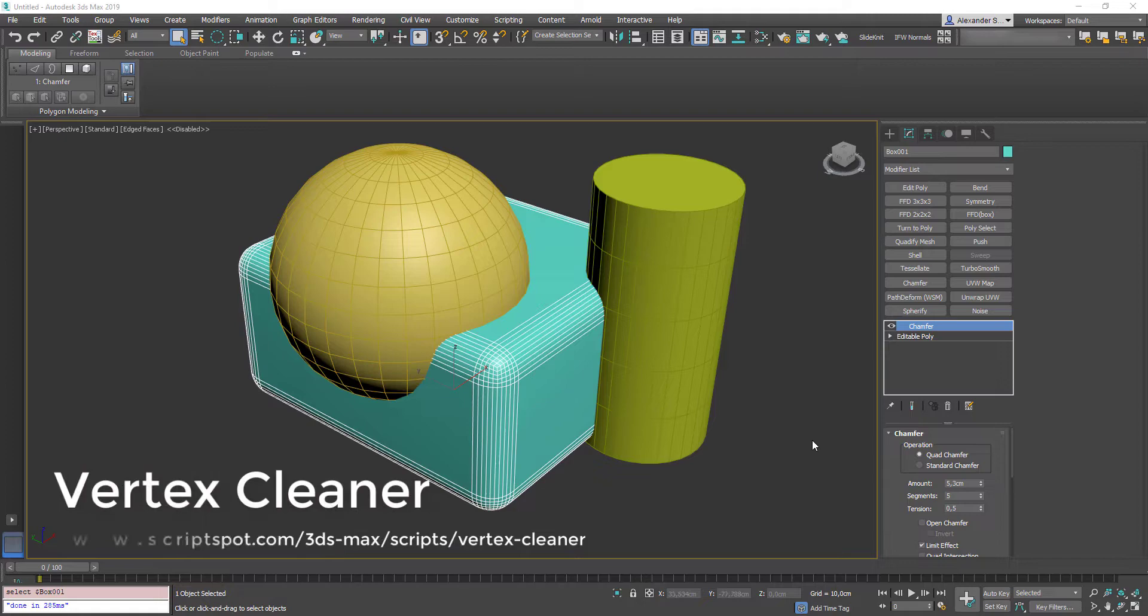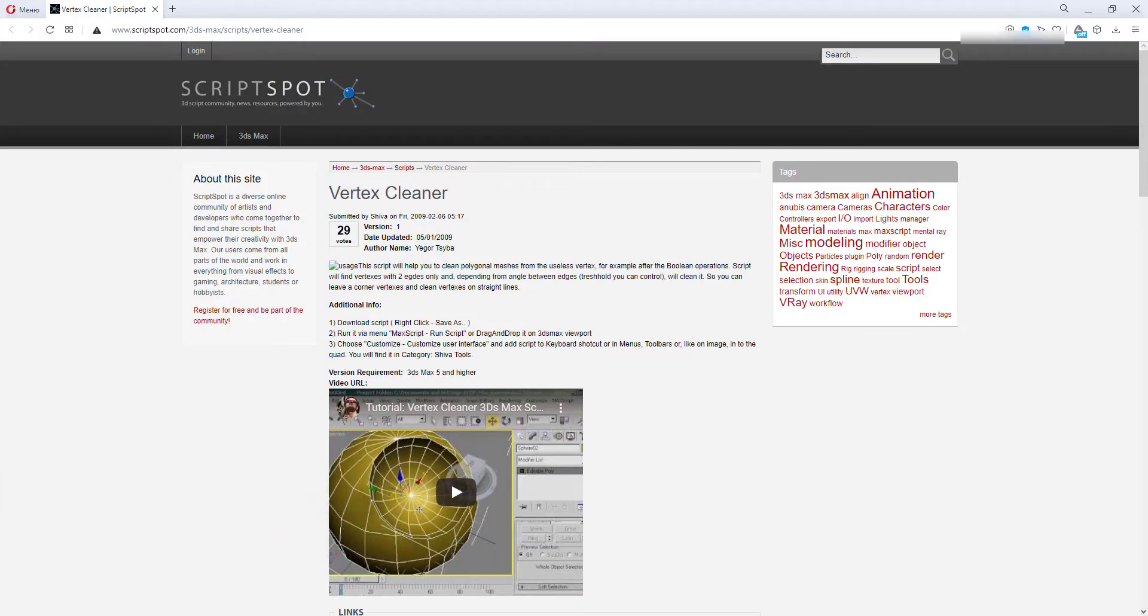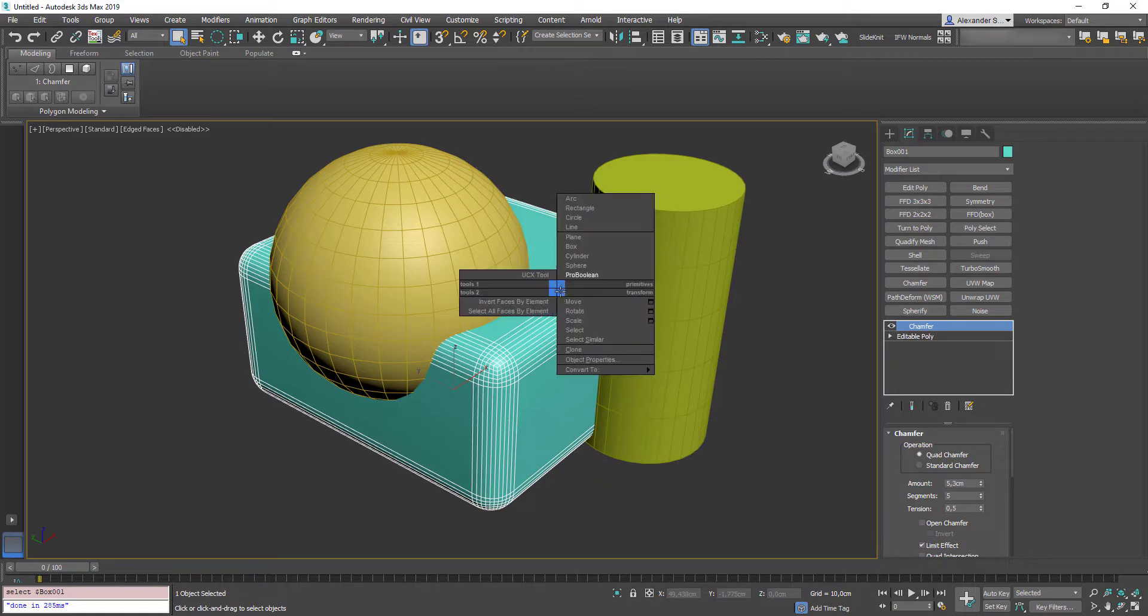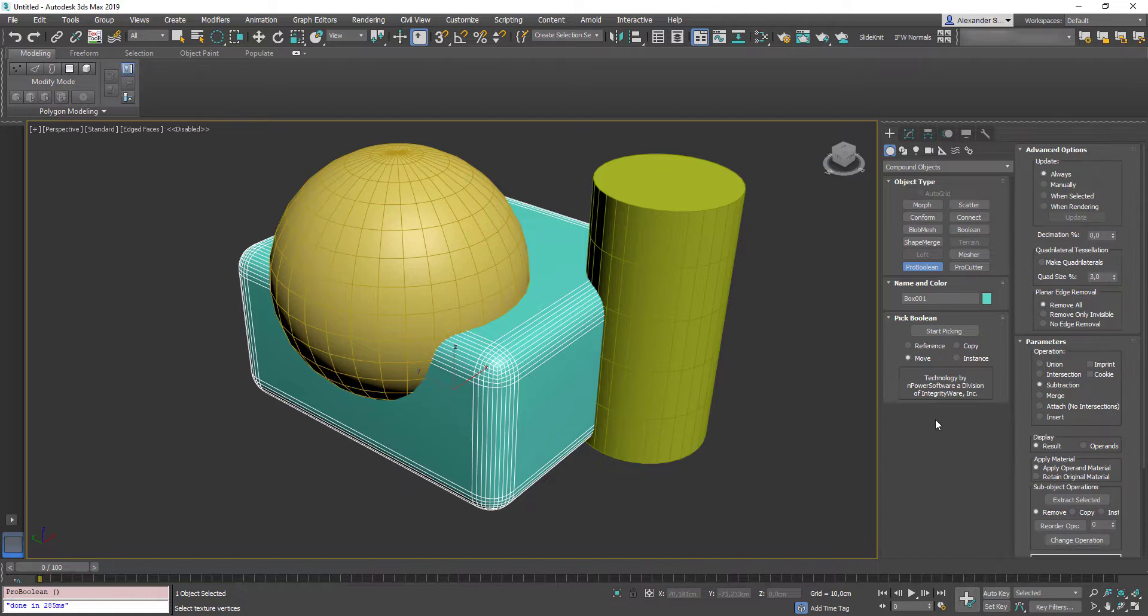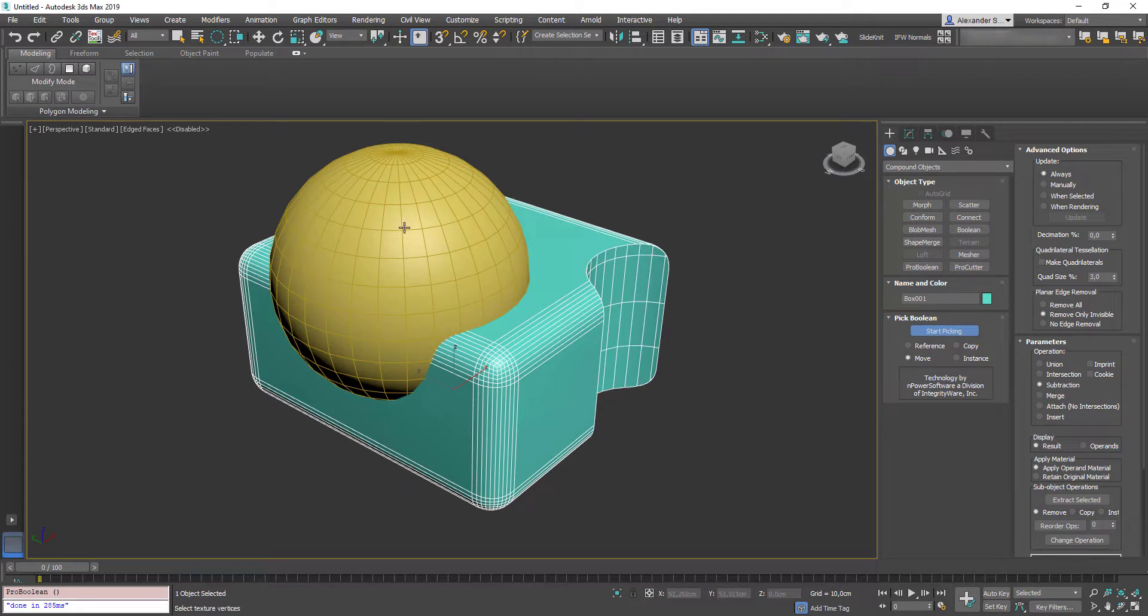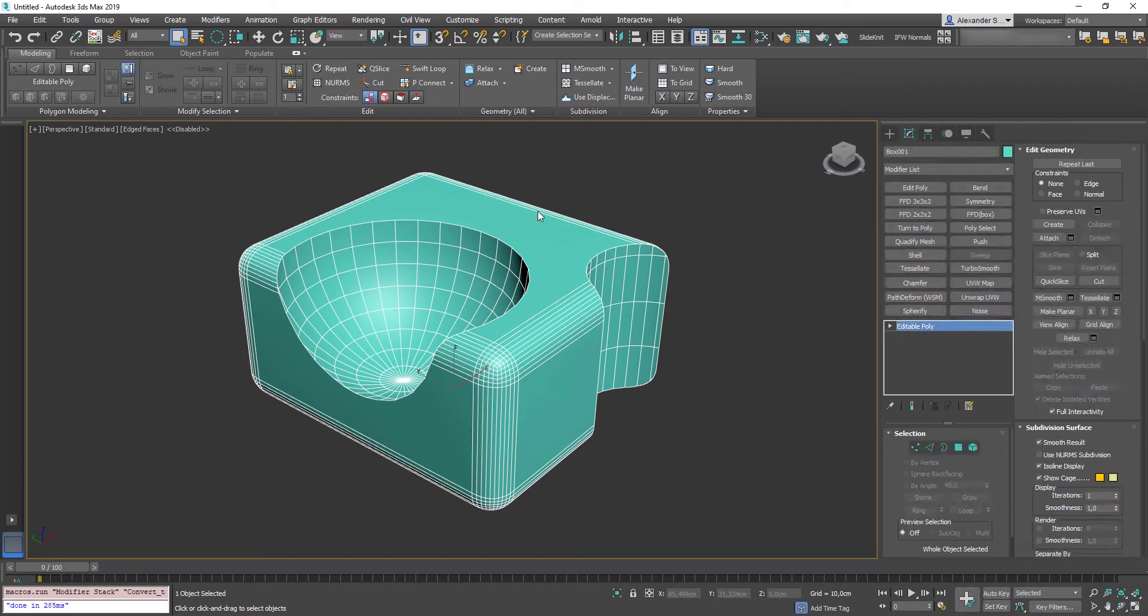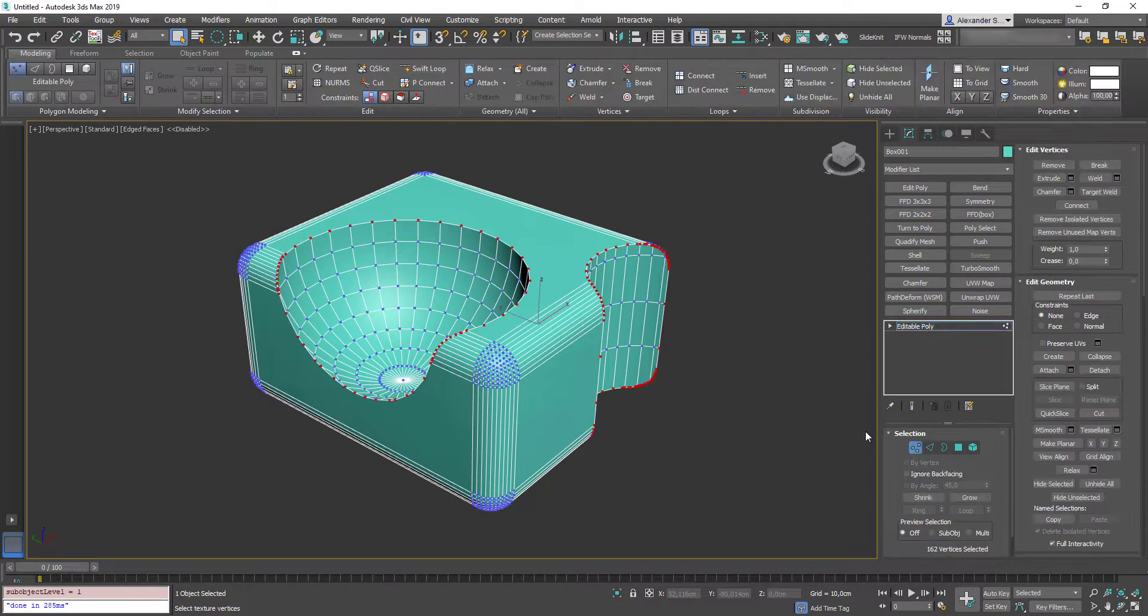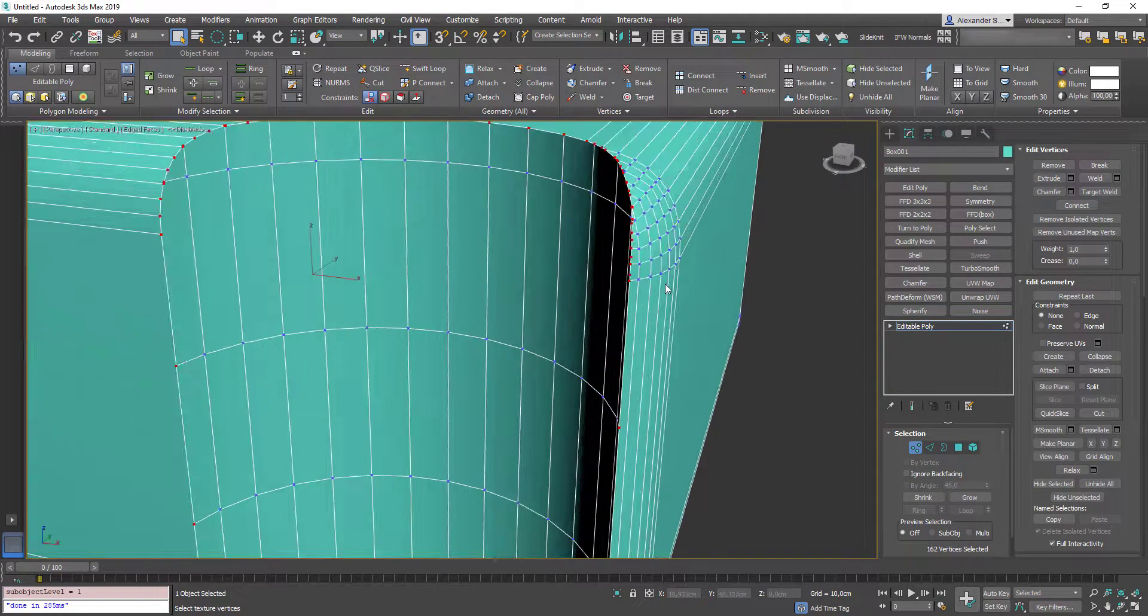VertexCleaner is a great add-on fixing vertices issues after boolean operations. Let's get back to Max. Right now I have these 3 separate objects in my scene. Select one of them. And run Pro Boolean. Go to Advanced Options. Select Remove Only Visible to remove invisible edges on each face. Then hit Start Peeking. And pick your operands in the viewport. Alright, converted to Editable Poly, go to Vertex Sub Object Level. And let's take a closer look at it.